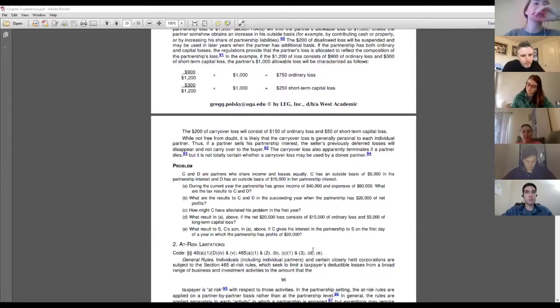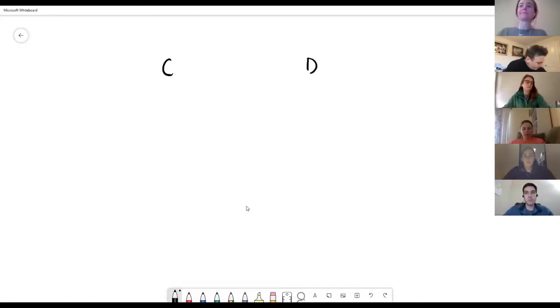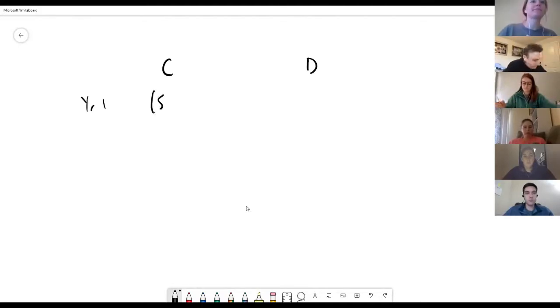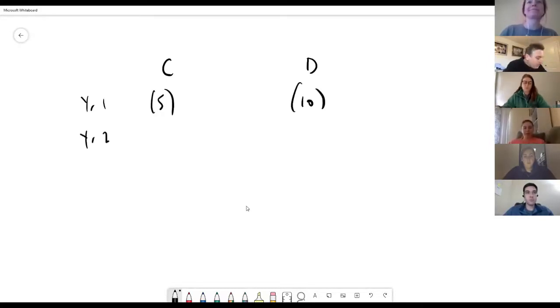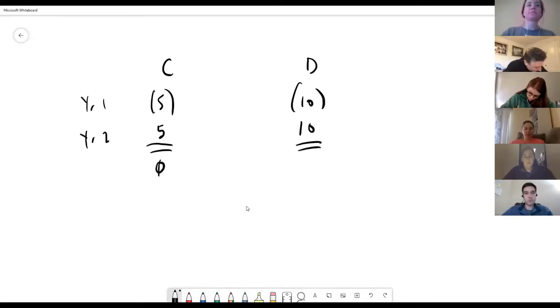Let's think about this a little more. How does C fix this problem? Let's identify why C doesn't like this result. We have C and D: in year one C is allowed five of loss and D is allowed ten. In year two C has five of income and D has ten. The net is zero. In a world without time value of money, nobody cares — this is fine. In a world without §704(d), C would have gotten 10 and 10, just like D.